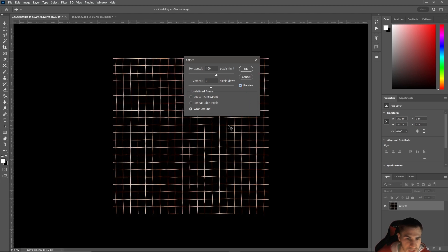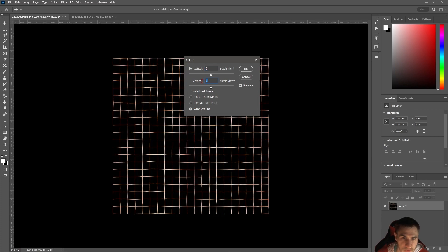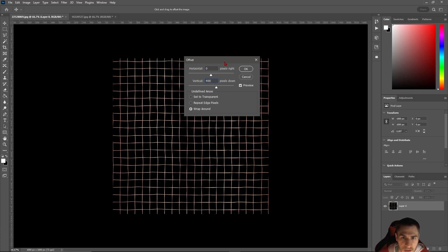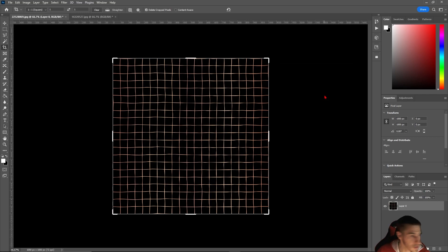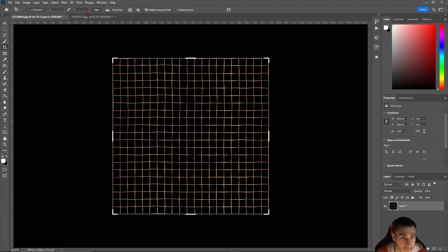We can choose to offset by however many pixels. I'll choose 400 and with the preview, as I shift this I don't see any tiles or endpoints. I'll put the vertical to 400 as well - that looks pretty good. As I uncheck the preview, I'm not seeing any tiles, so this tells me it is seamless. I'll put it back to zero.